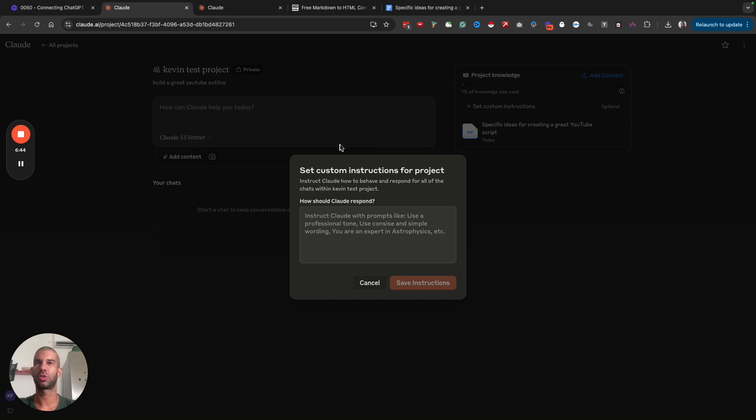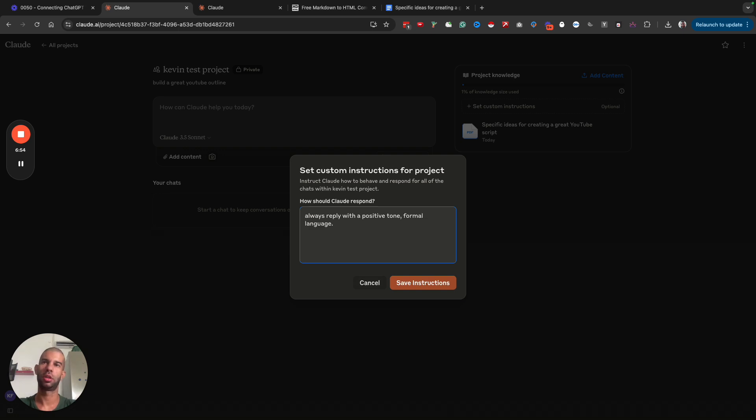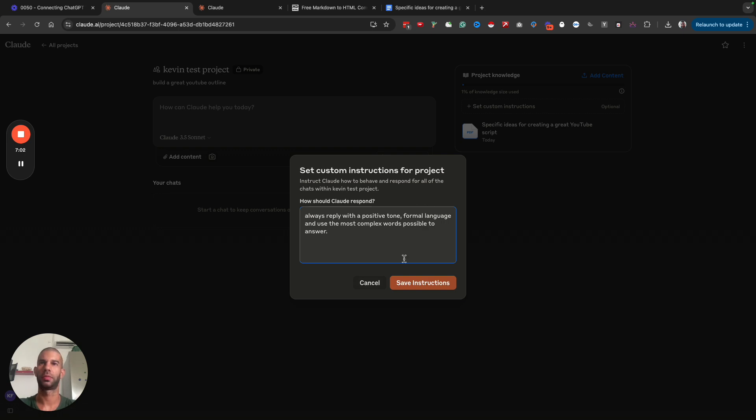But I can also set my custom instructions for this project. So always reply with a positive tone, formal language, and use the most complex words possible to answer. Let's save that.